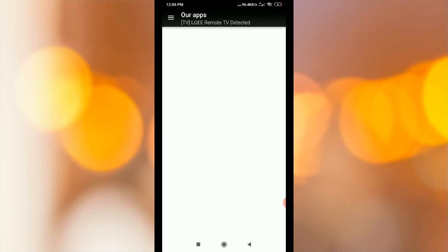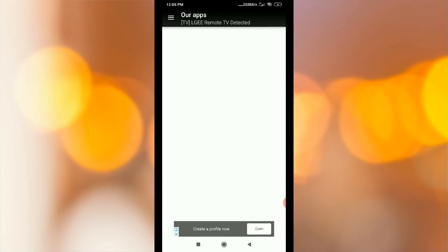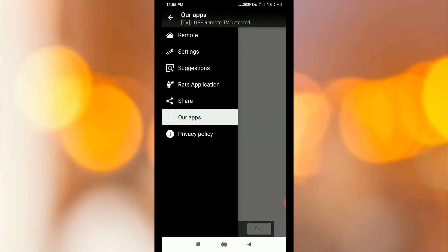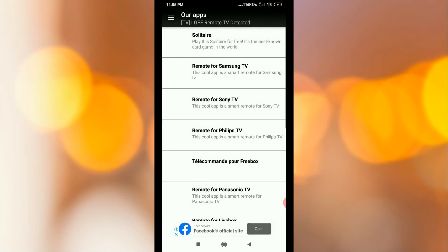Suppose Our Apps is now open — you can change the privacy policy.